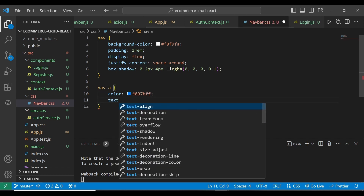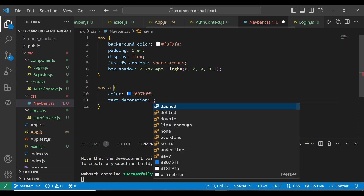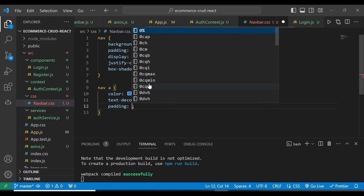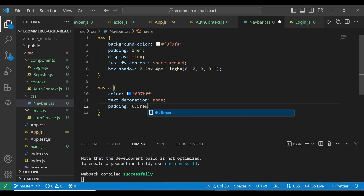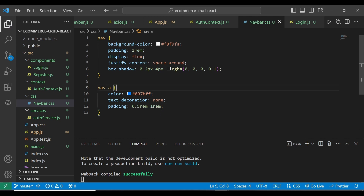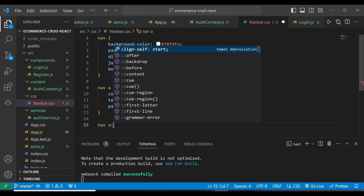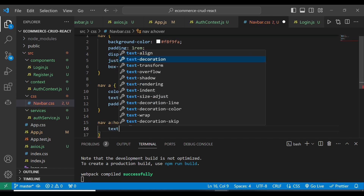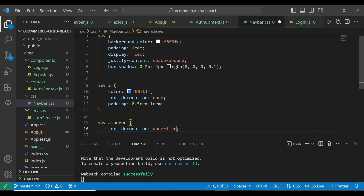PFF, and then text-decoration is going to be none. Padding is going to be — top and bottom 0.5rem, and then 1rem for left and right. These are the anchor tags. And then we have the nav hover, for when the person mouses over the given links. We're going to have text-decoration underline when the person moves over a given link in the application.